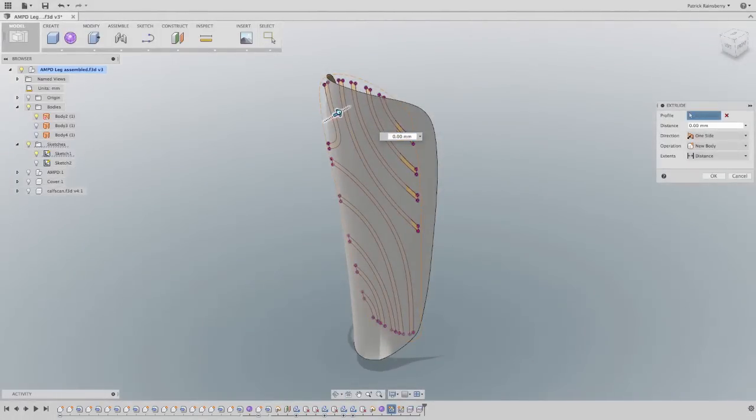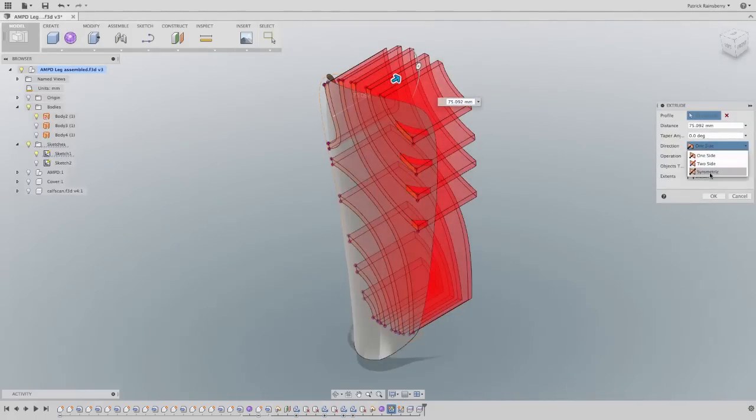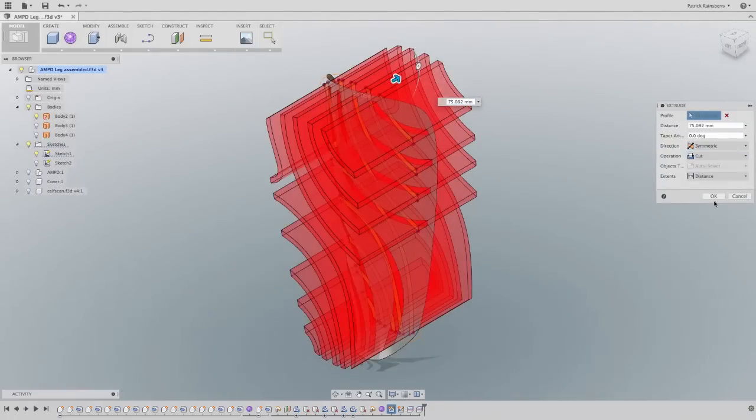With Autodesk Fusion 360, you can take the guesswork out of your design by using real data.